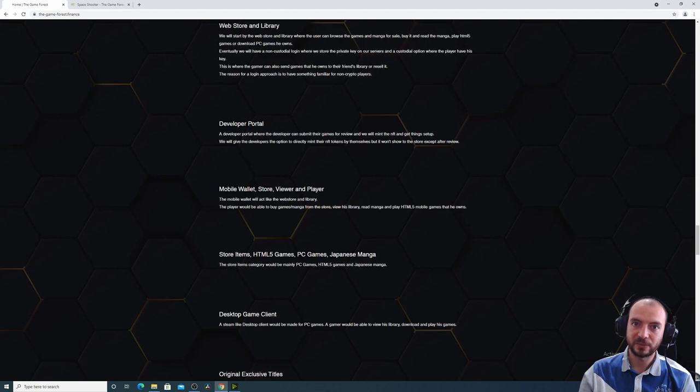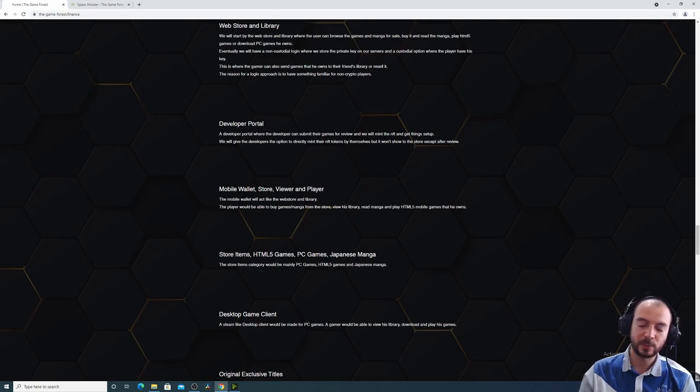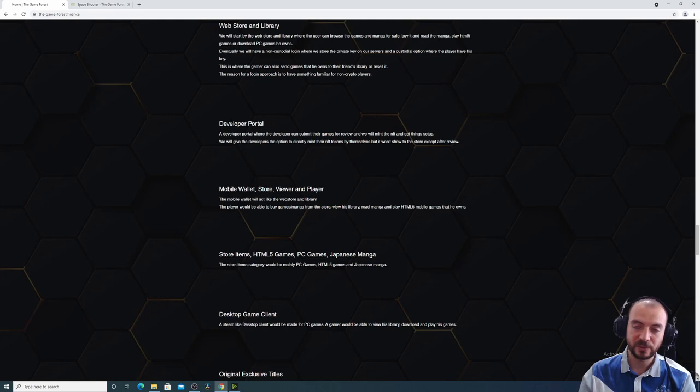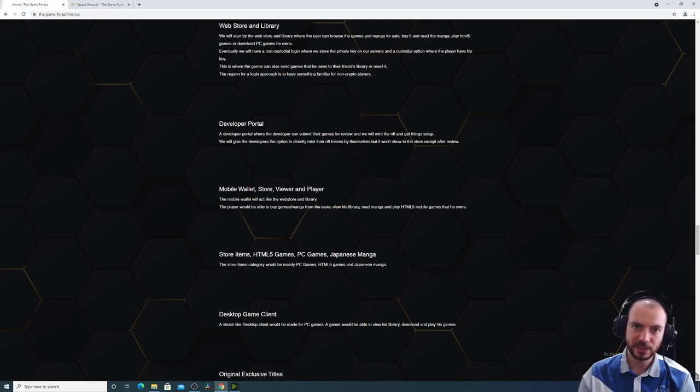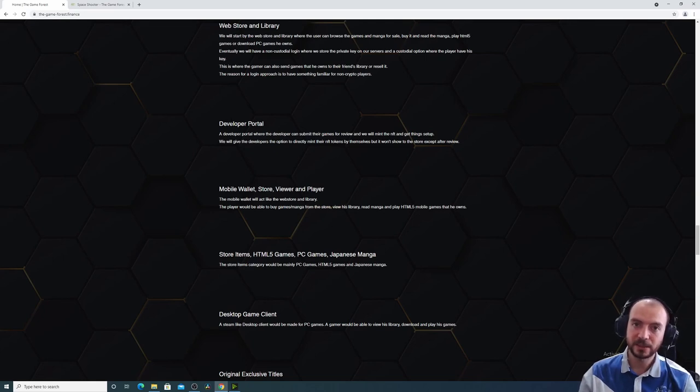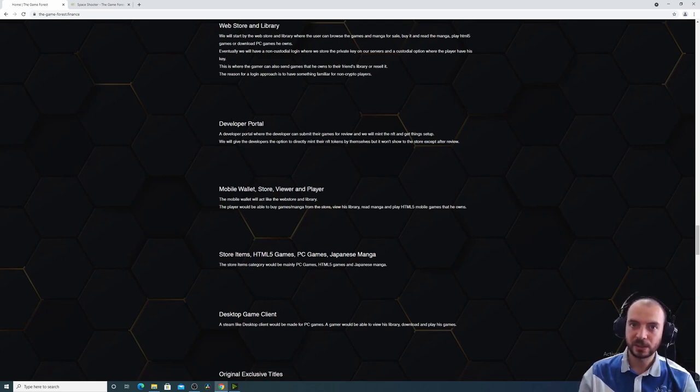Of course, we will have a developer portal, so that developers can maintain their own NFT. We will also help developers who are not familiar with blockchain and NFT to migrate the game to work with our store.